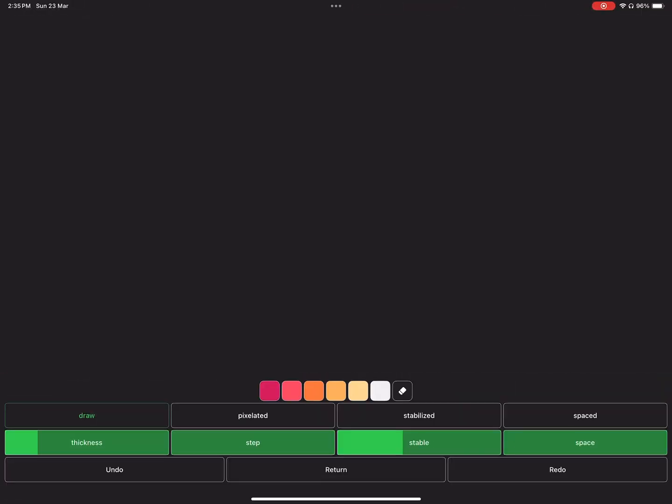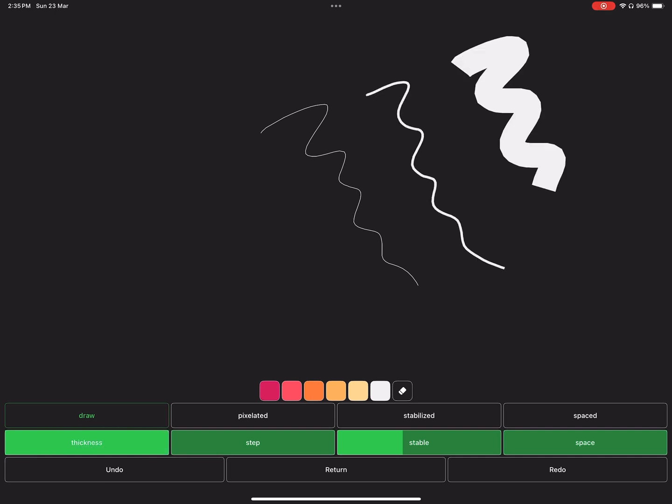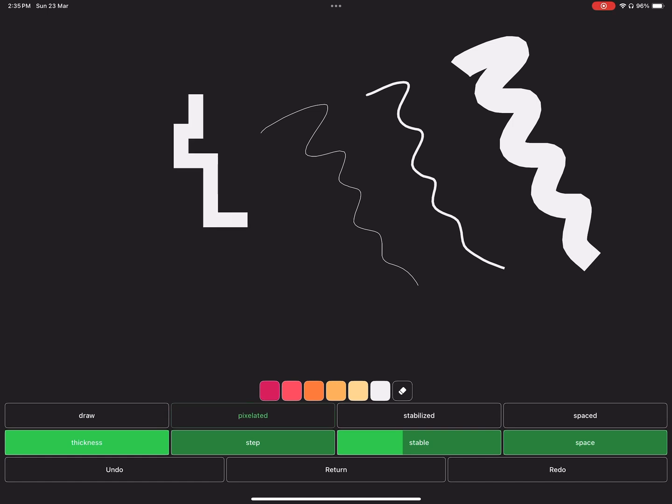In the draw menu, the draw tool is enabled by default. You can change the thickness by using the slider underneath. Then you have the pixelated button. By enabling it, you'll switch from normal draw into pixel mode.